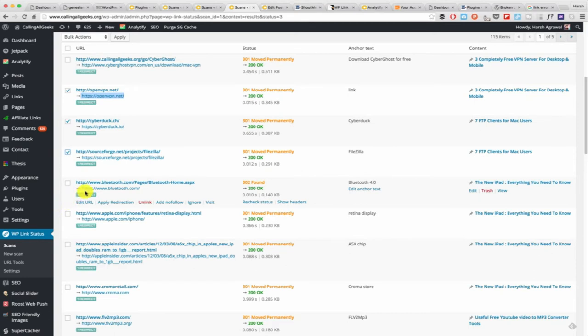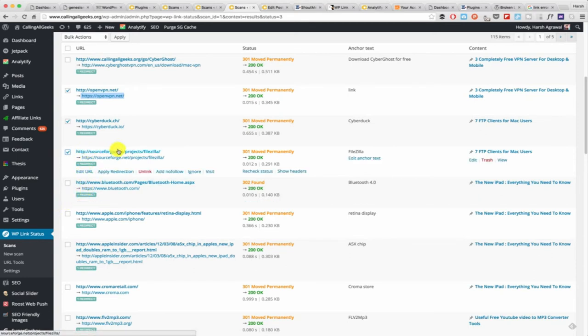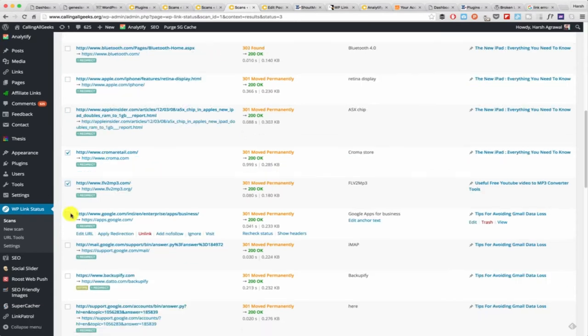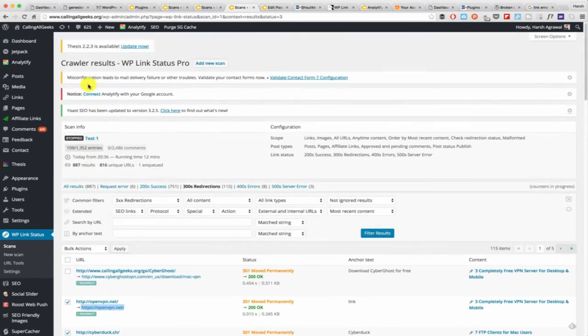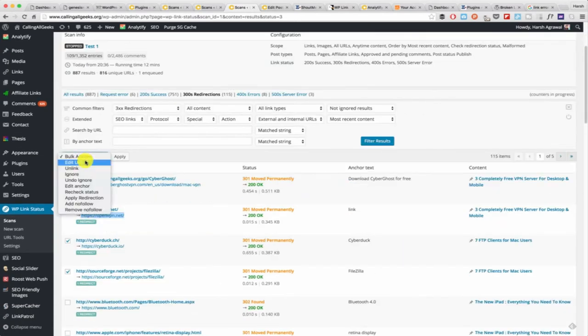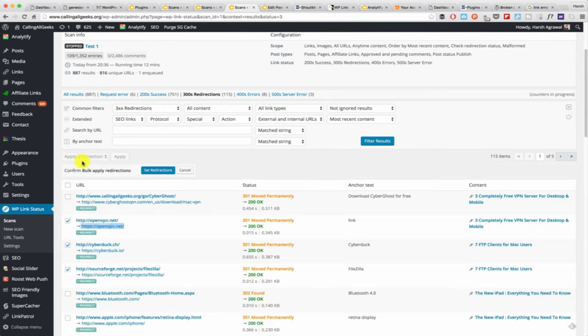Also you should keep in mind, sometimes you see a link is redirected to some other domain name. You should always check what that new URL is. Is it something related? Sometimes spammers buy an old domain and they redirect it to spam websites for money or for spreading malware. You need to take care of all this thing.